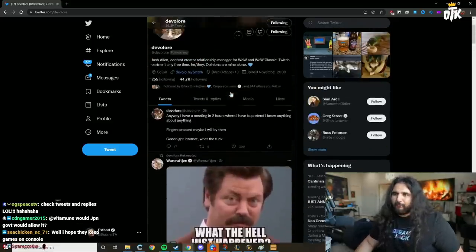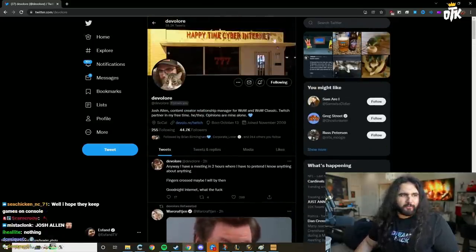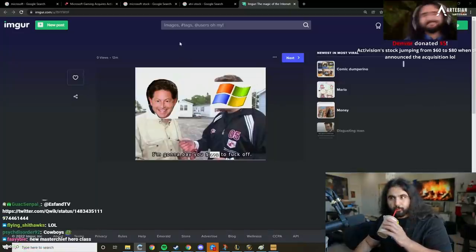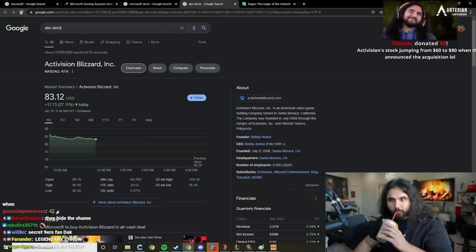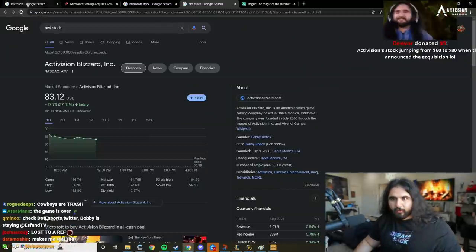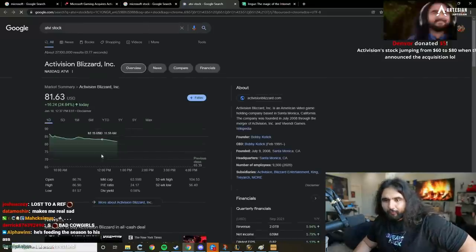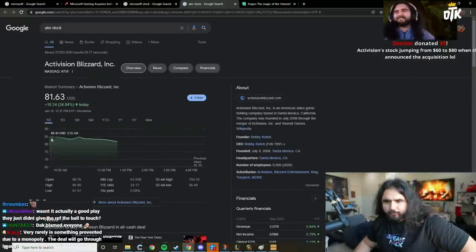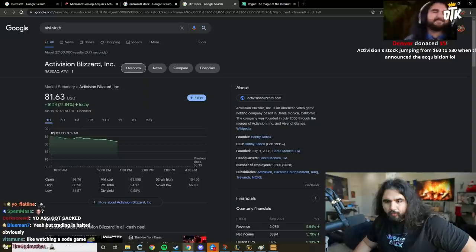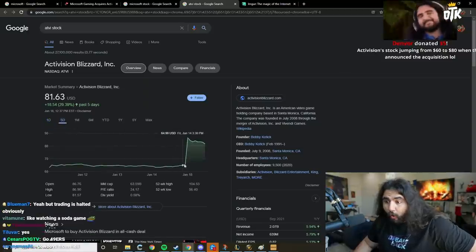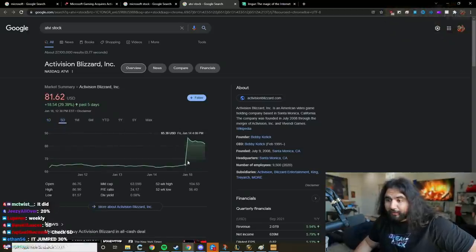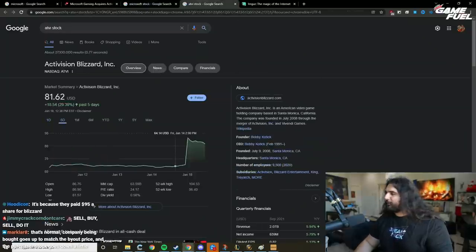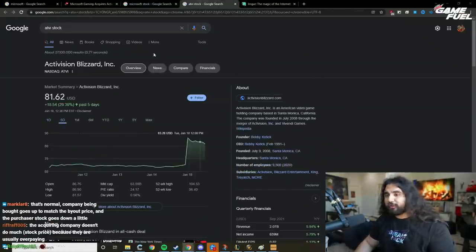But he's been at Blizzard forever. 'Activision stock jumping from 60 to 80 when they announced the acquisition.' I don't know if that happened. I actually did load this up, but...